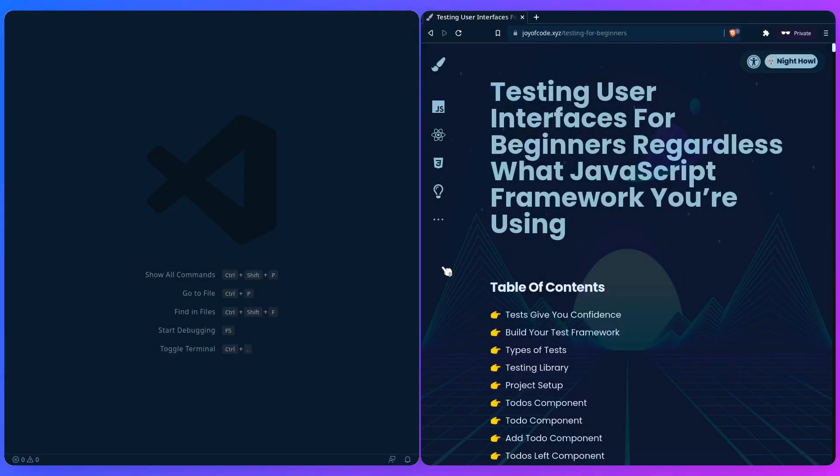Hey friends! Today I'm excited to share with you the super long title, Testing User Interfaces for Beginners regardless of what JavaScript framework you're using. So let's get into it.